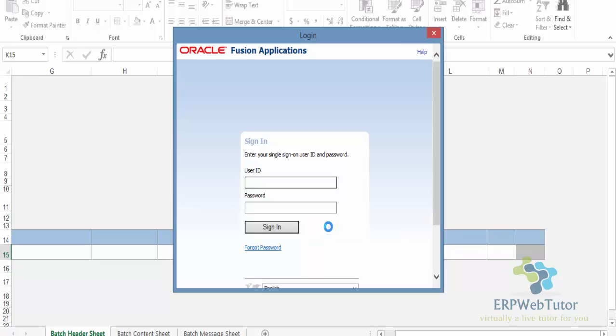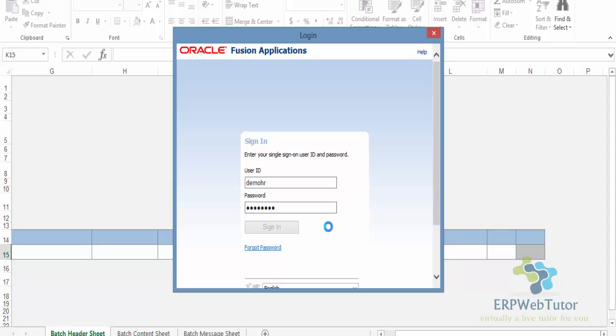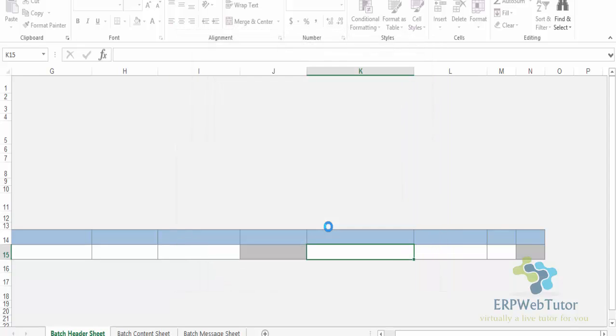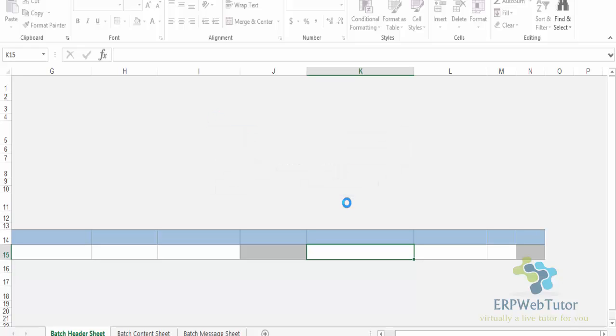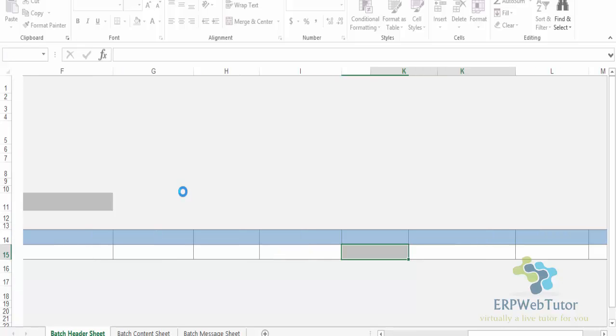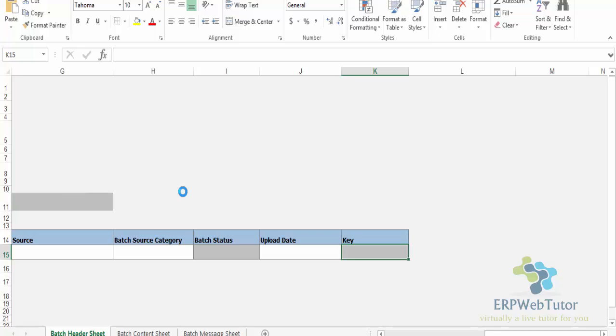If you are not seeing that it is asking you to log into your application, that means the macro settings are not correct and you do not have the appropriate settings in Excel in order to perform this task. So I'm going to log into the application. It's giving me a client server version check warning - that's okay, it's probably because the installer was downloaded from an older version than the current fusion version.